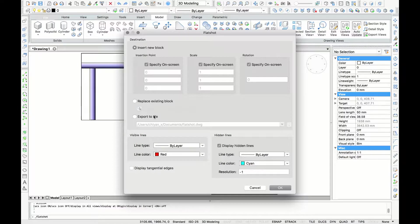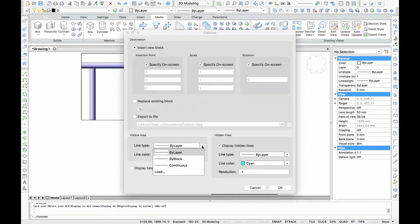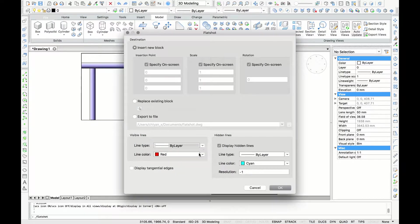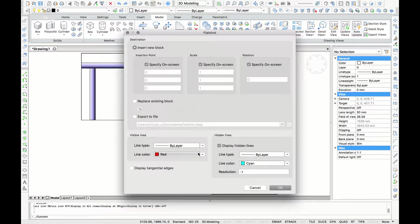For the visible lines I like to use a line type by layer. And now just to show you the difference I'm going to select red as a line color.